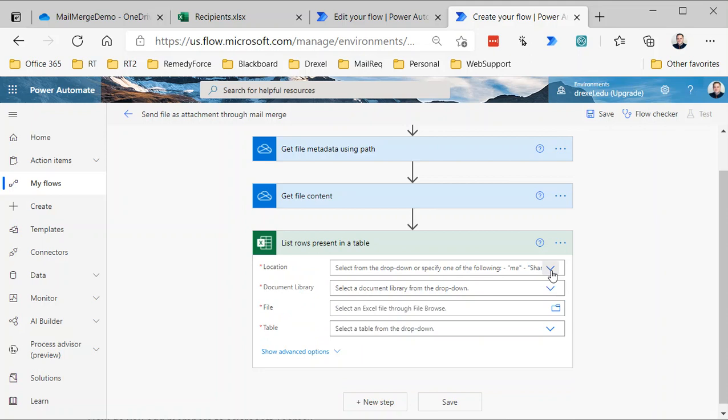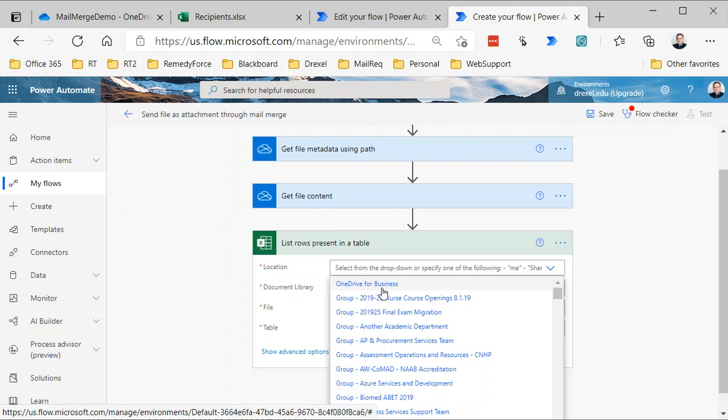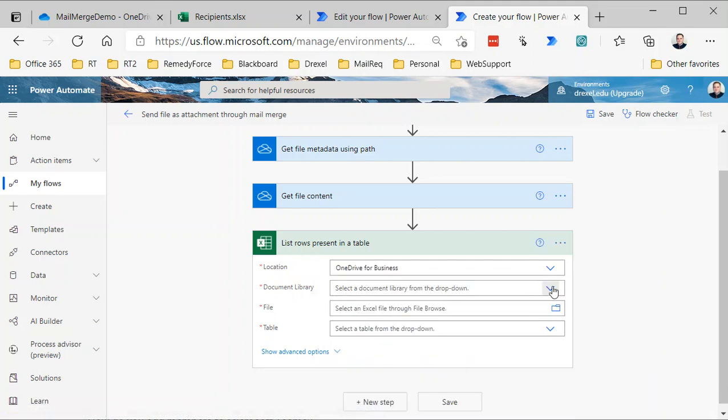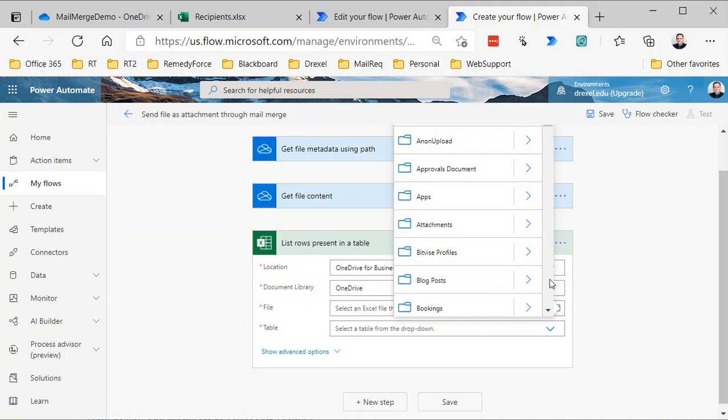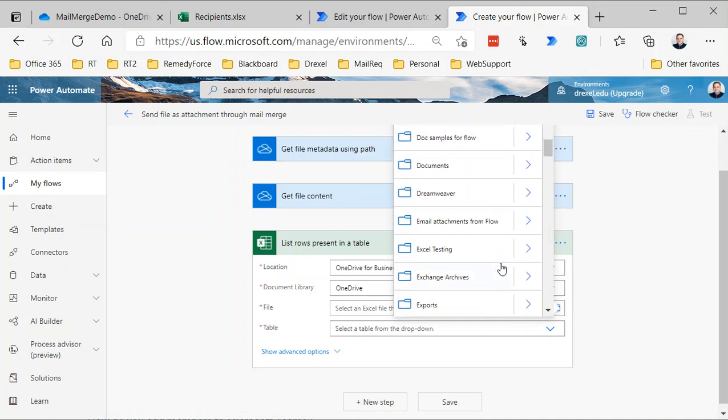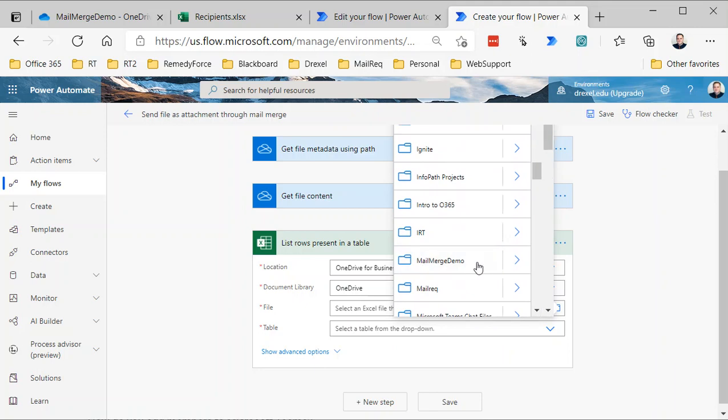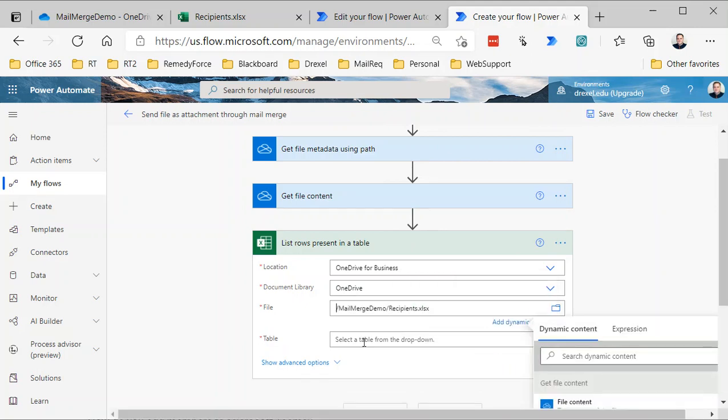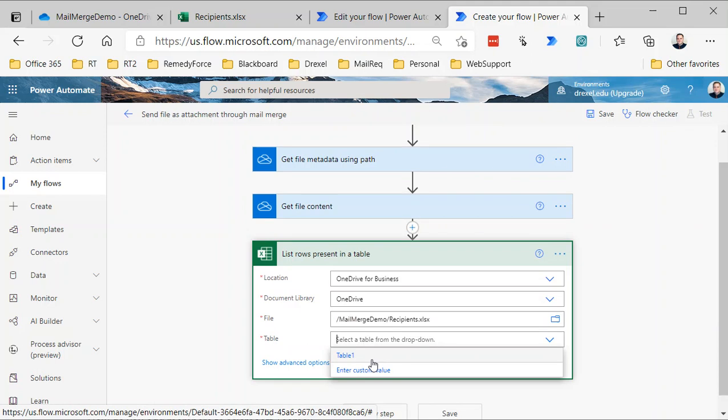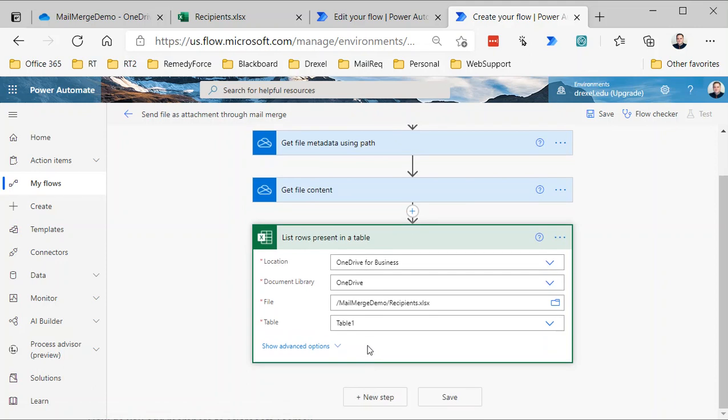Then we need to select where that file is. This connector can work with files in SharePoint as well as your OneDrive. We're keeping it simple here—I'm keeping it in OneDrive—so I'm just going to select OneDrive for Business. The document library, when using OneDrive for Business, is simply called OneDrive. Then the file: I click the little folder here and navigate to the file that has our recipient list, which is going to be in Mail Merge Demo, and it's called Recipients. Then the table should turn up as Table 1. Now if you get to this point and it doesn't come up, it means there's no tables in that spreadsheet. Go back to the spreadsheet, make sure there's a table, save it, exit it, and come back here and you should see the table there.